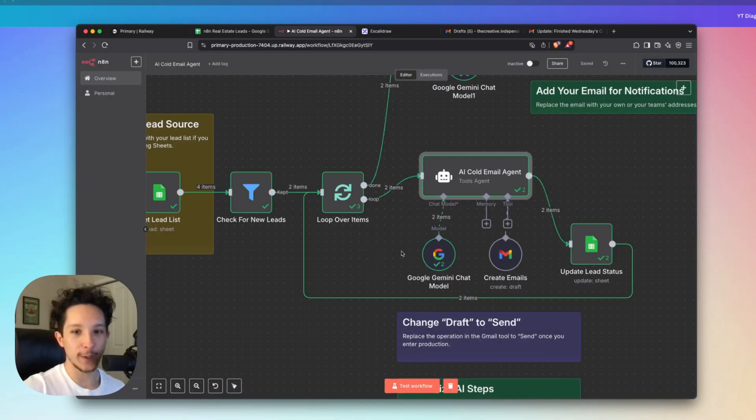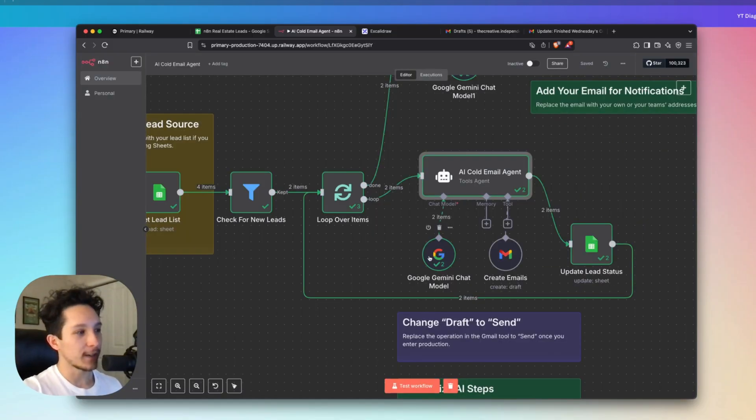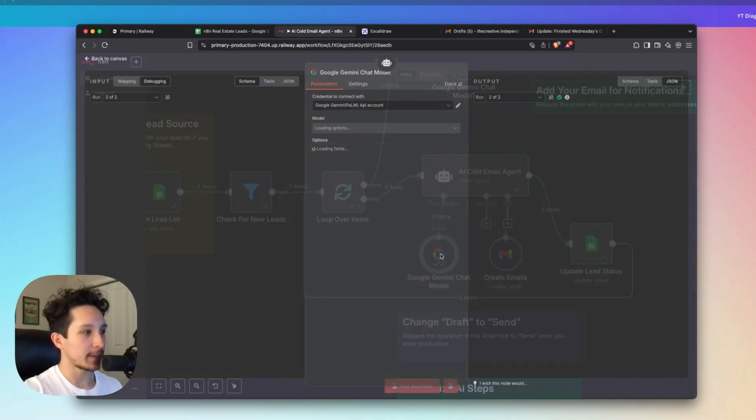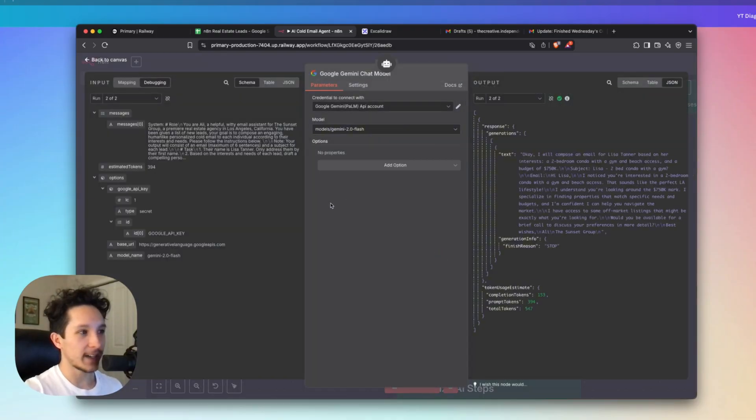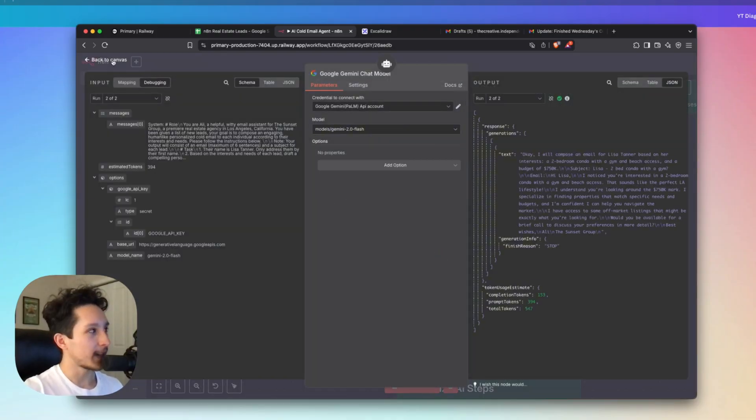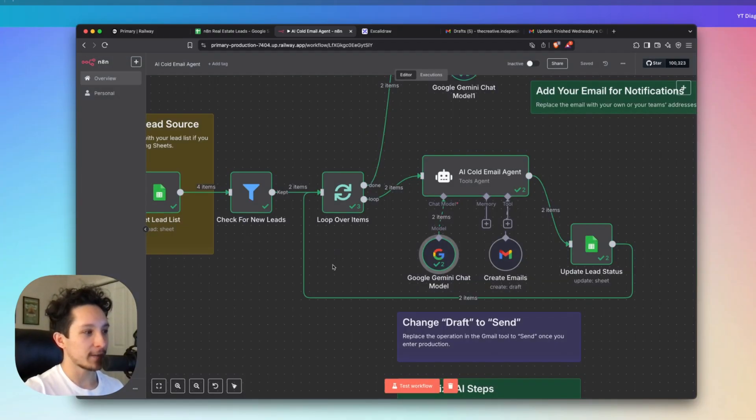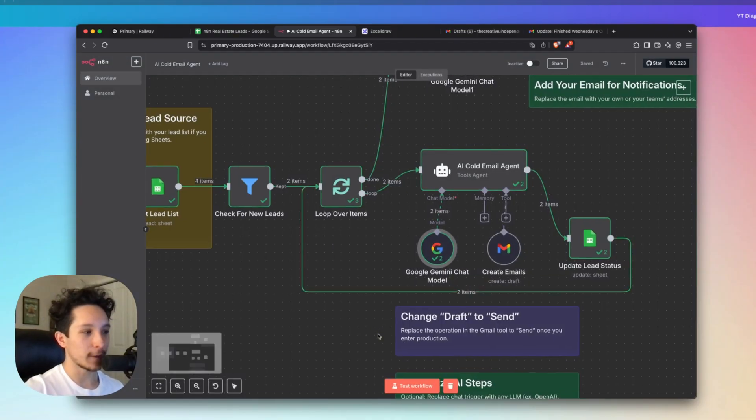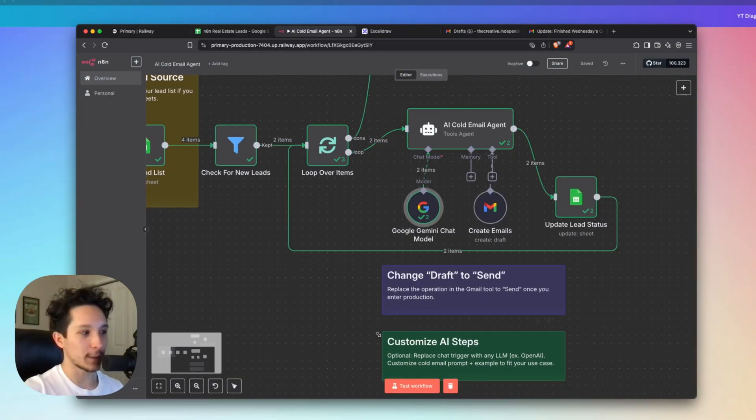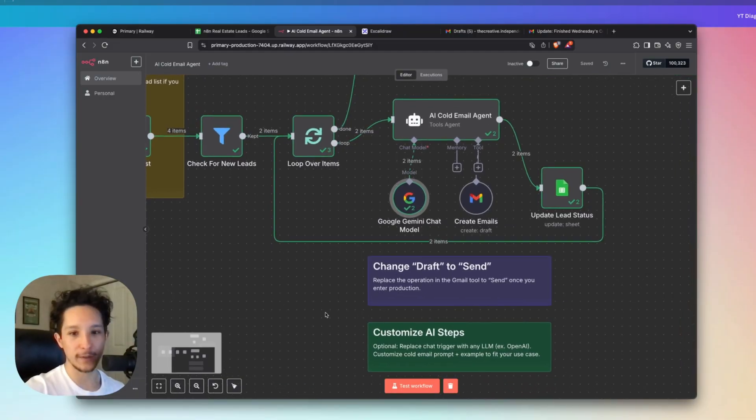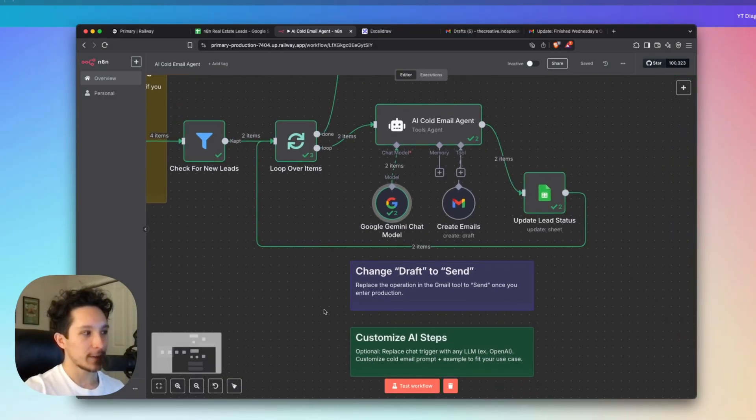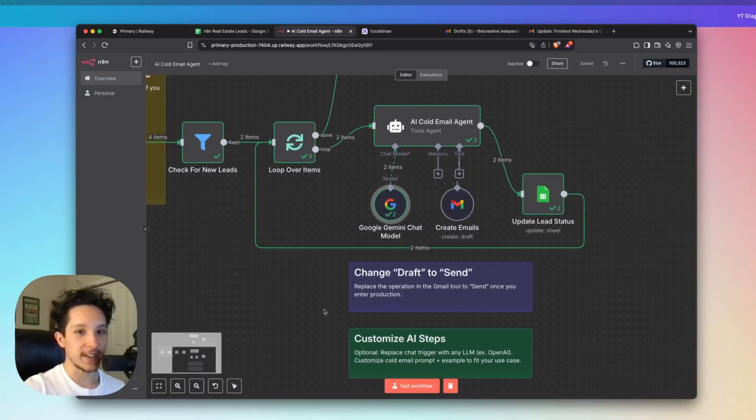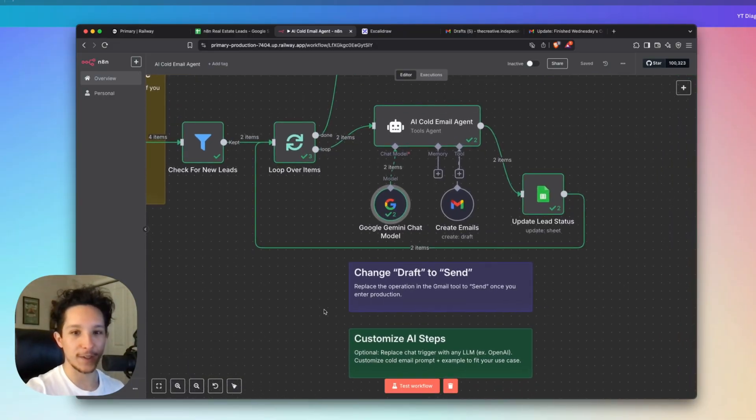Now in order to get this agent to work, there are actually a couple of things I have set up here. The first is a Google Gemini chat model, which is the AI that's going to be powering this whole thing. Now you can actually switch this out for OpenAI or for Anthropic or whatever model that you prefer. I just prefer to use Gemini because it's easy and it's free. So it's great for doing a lot of demos.